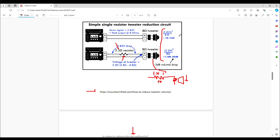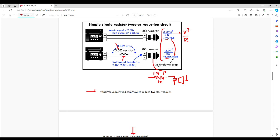What this website has done is reduce the output by 3 decibels. Using the power equation V²/R, they've reduced the power supplied to the tweeter from one watt to one half watt, reducing the decibels from 92 dB to 89 dB — a reduction of 3 dB. Any reduction of 3 dB is a reduction in power by one half.